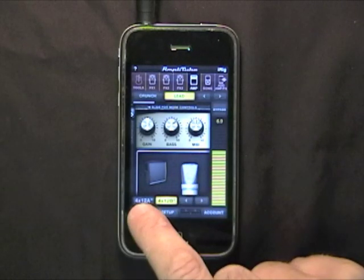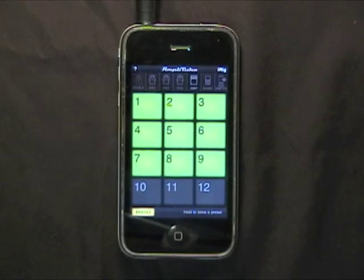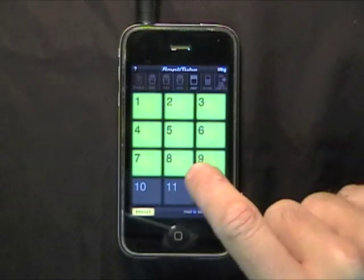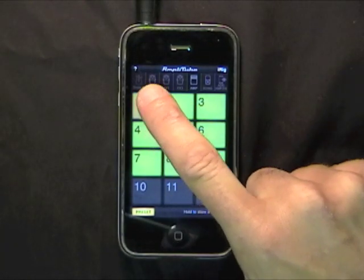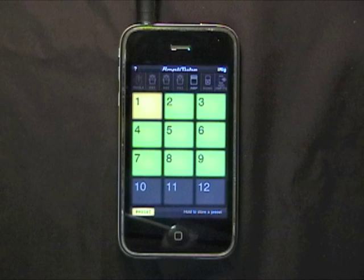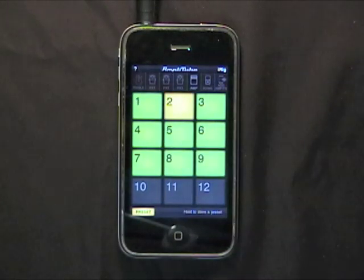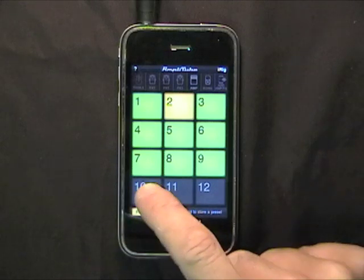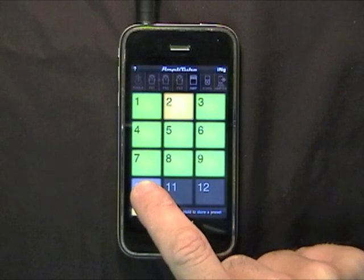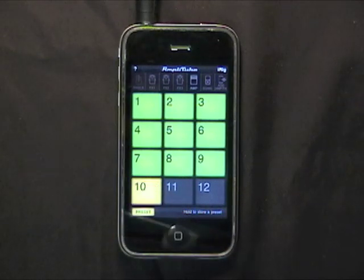In AmpliTube, you can save and recall 36 rig configurations with the included preset panel. By tapping the preset button, you'll be presented with 12 pads where you can save and recall presets. Green pads already have a preset stored, so simply touch one of them to recall the preset. To save a preset, touch and hold one of the pads and your rig configuration will be stored there.